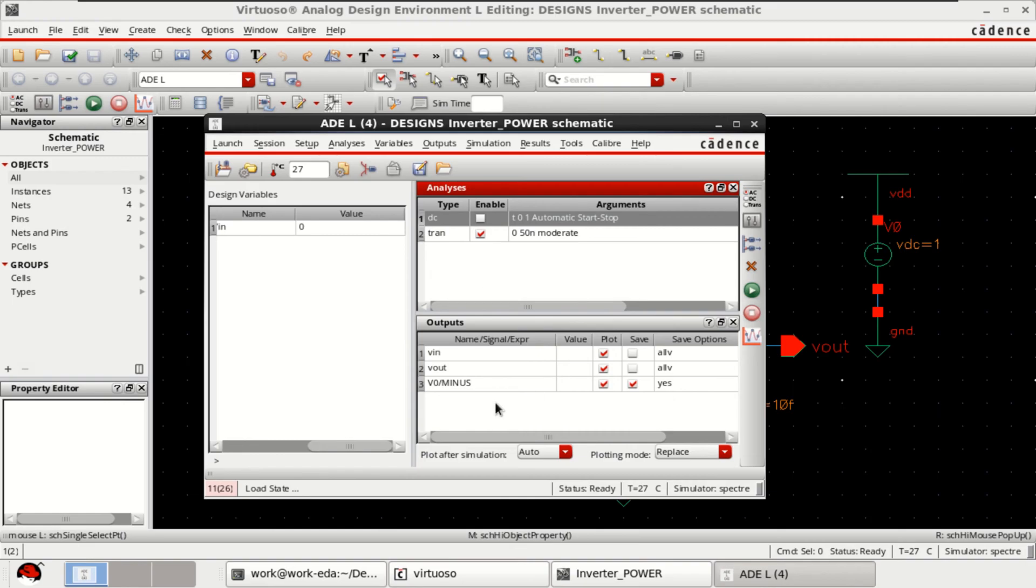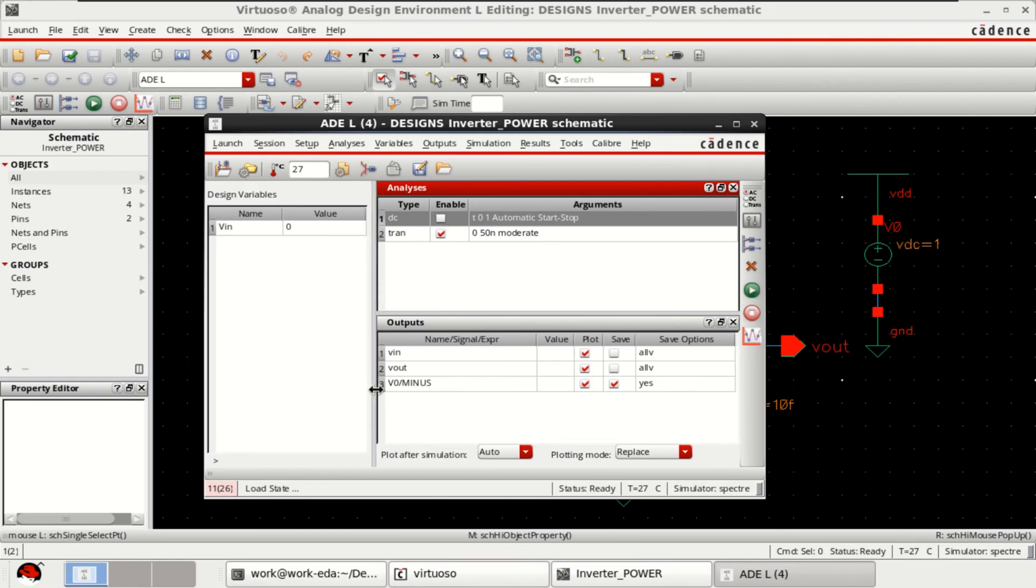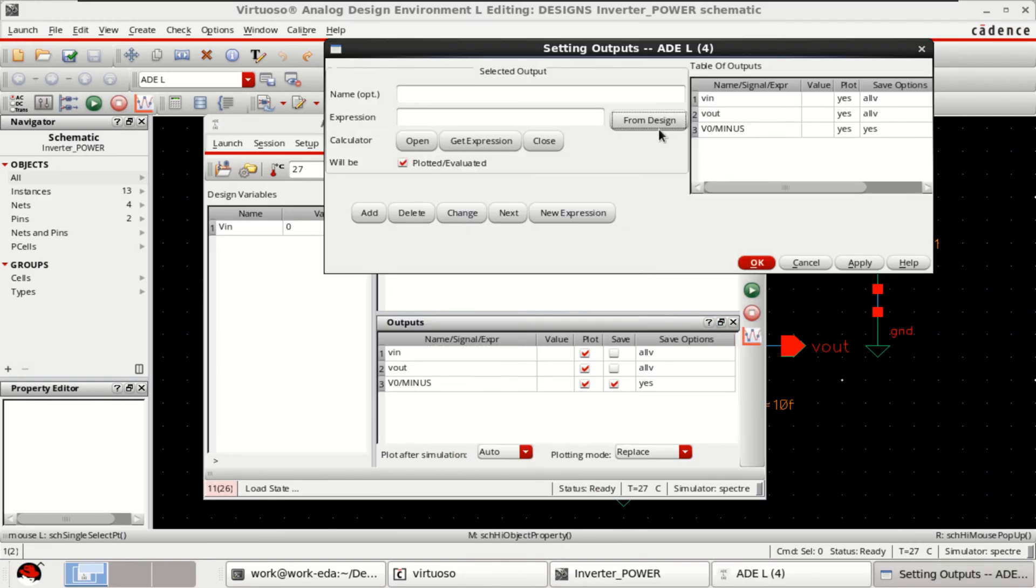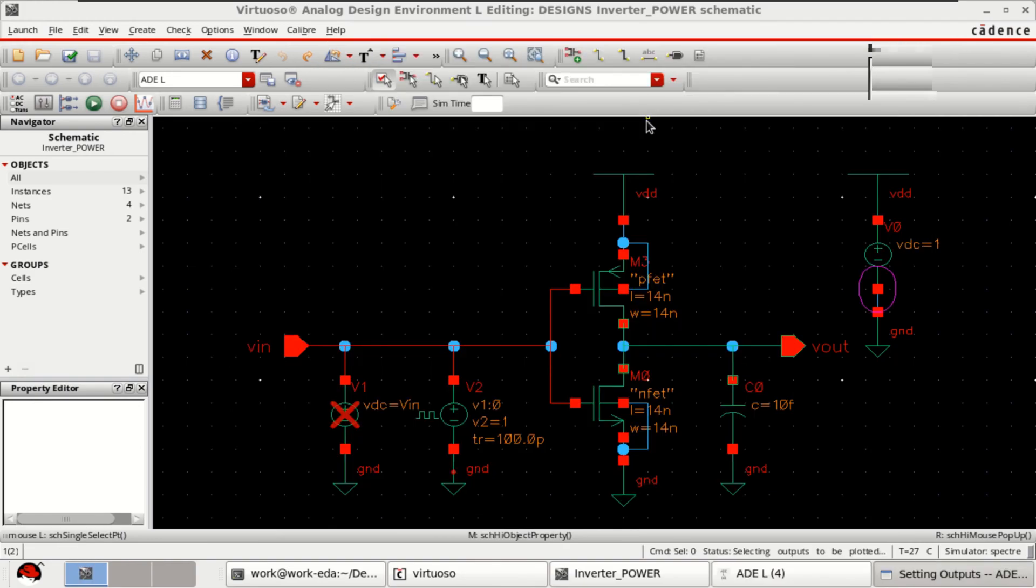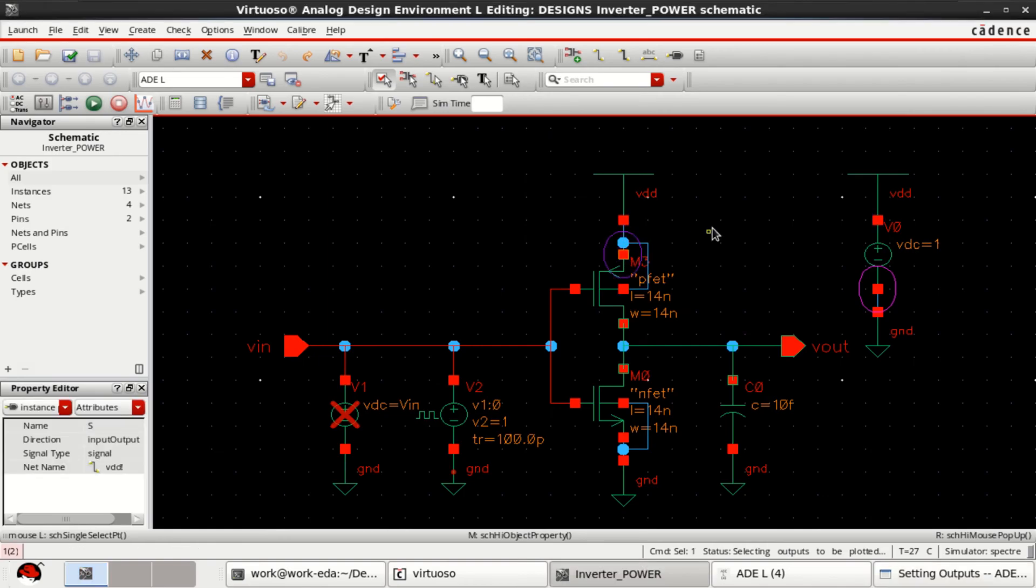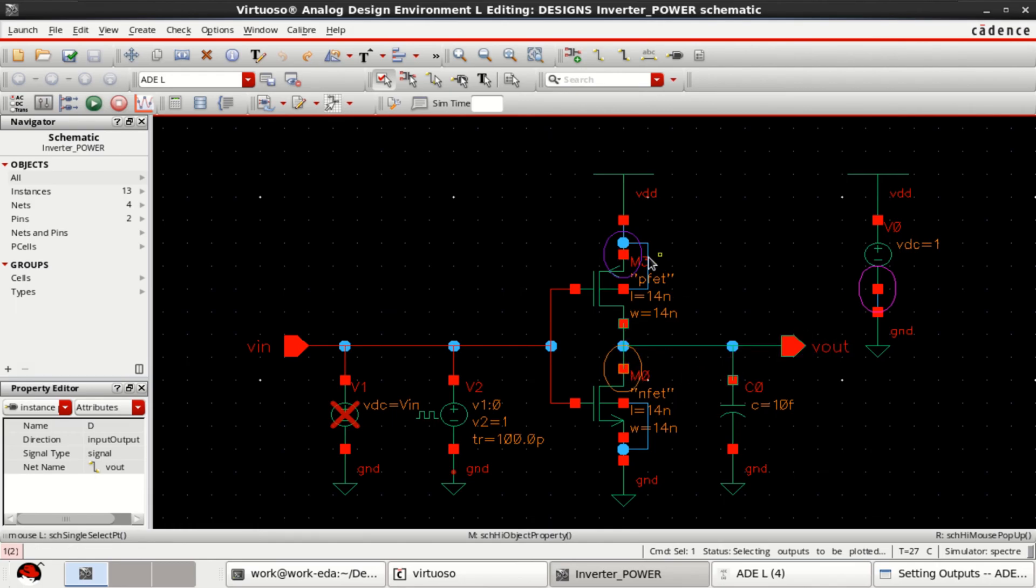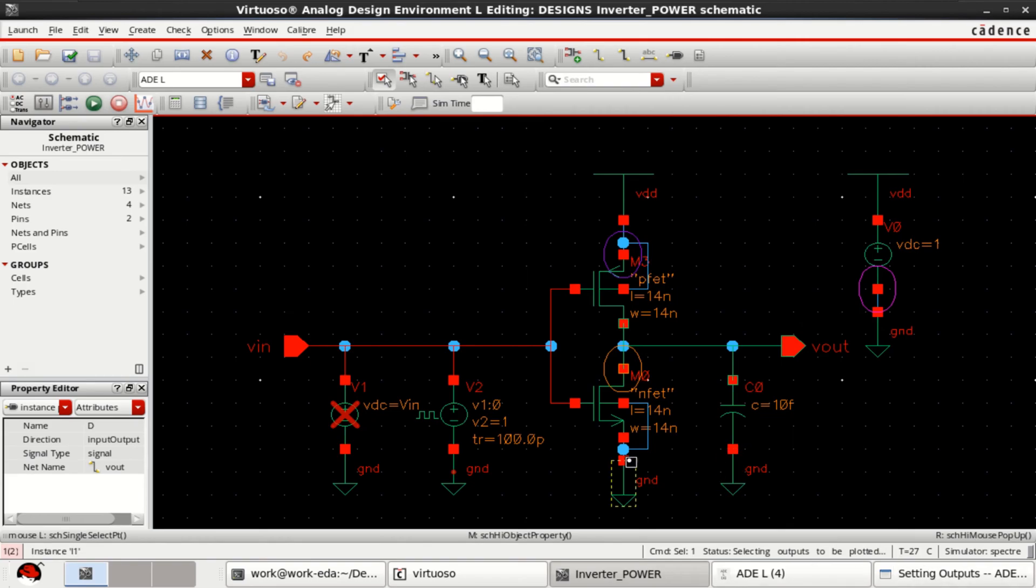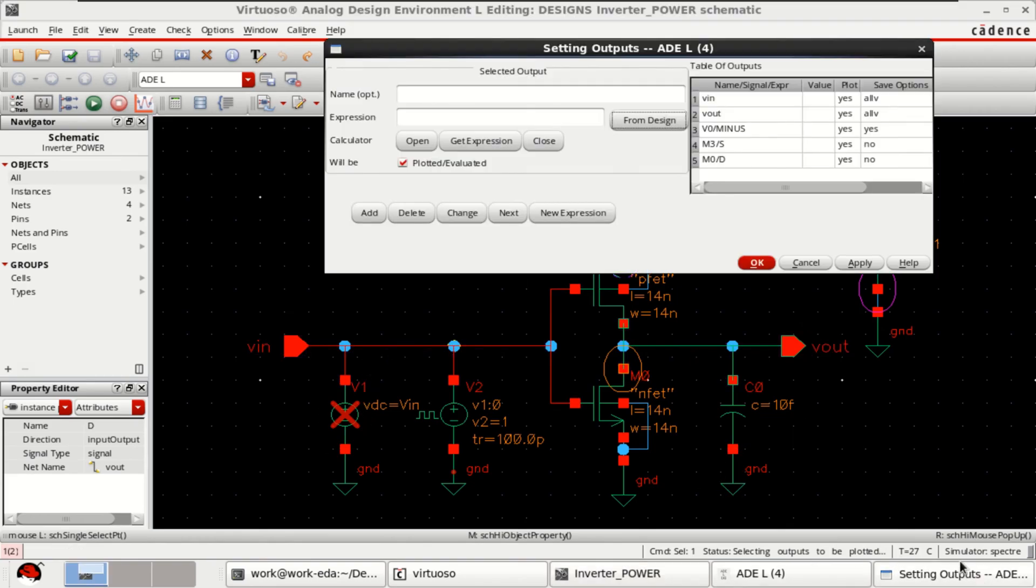And I want to have other currents in addition to this. So, right click from the design. I want to have the current that is entering. It is already there. Now, what is the current that is entering into the PMOS? Select this and the current that is entering into the NMOS, which is the source of PMOS and this is the drain of NMOS. So, I have added three currents to be plotted. Addition with VIN and VOUT. Total five plots.